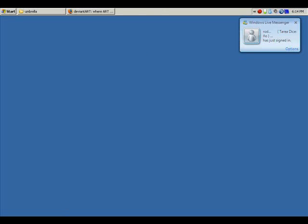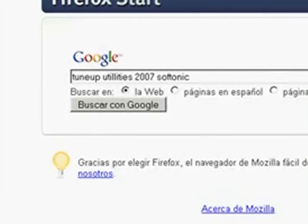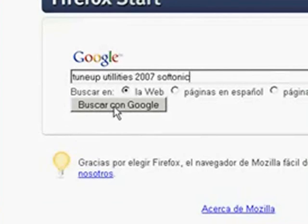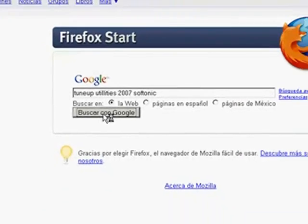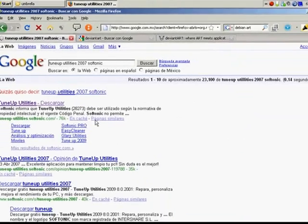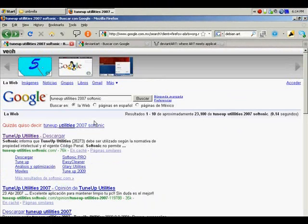First of all, we have to look for a program called TuneUp Utilities 2007. If we Google it, I add the word Softonic to the search because that's where I found this program. Right now we're on the version 2009. I haven't downloaded it yet, but soon I will be doing it.